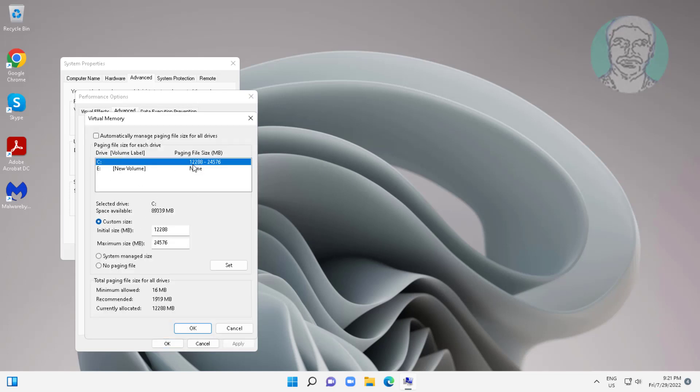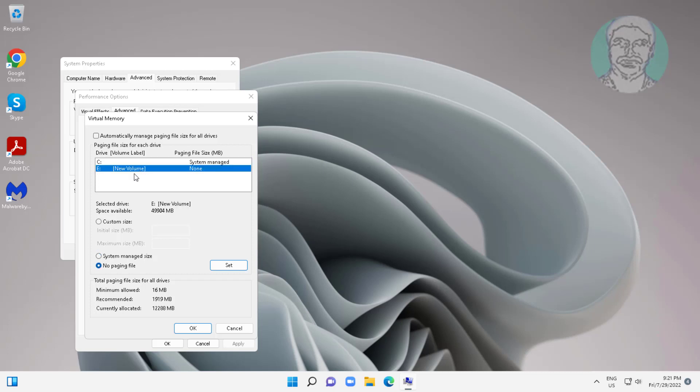Select C drive, check system managed size. Select other drive, check custom size.